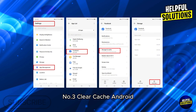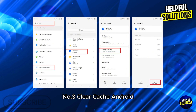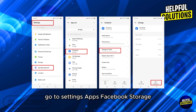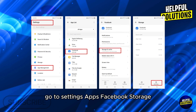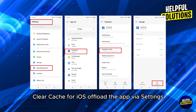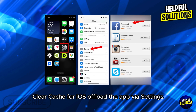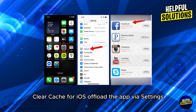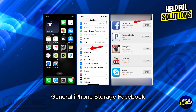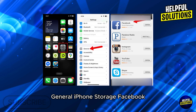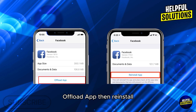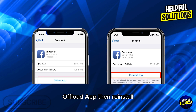Number three: clear cache. For Android, go to Settings > Apps > Facebook > Storage > Clear Cache. For iOS, offload the app via Settings > General > iPhone Storage > Facebook > Offload App, then reinstall.